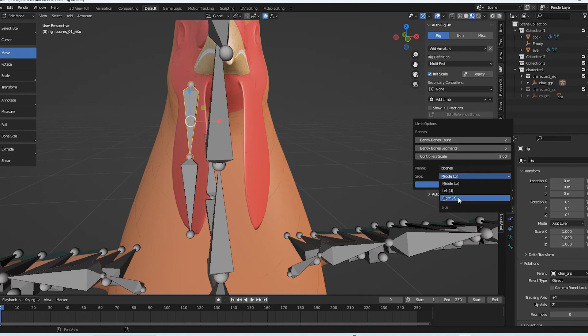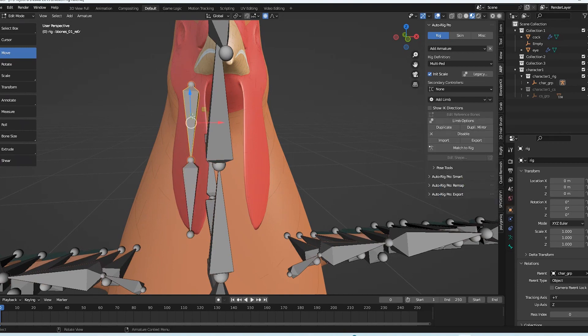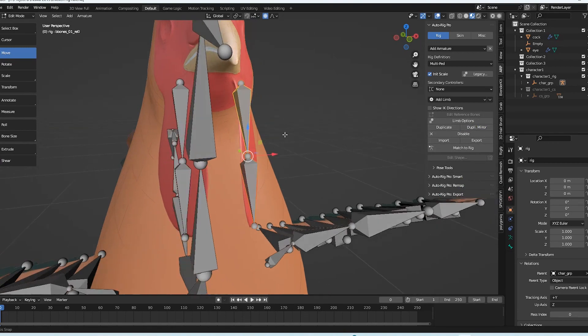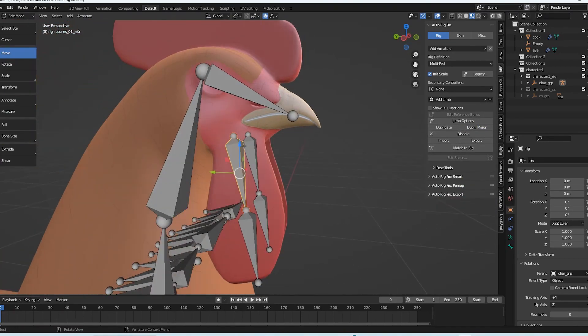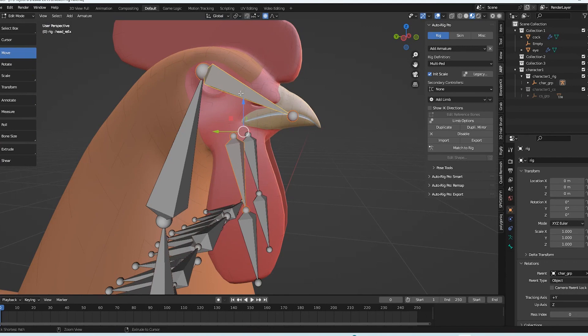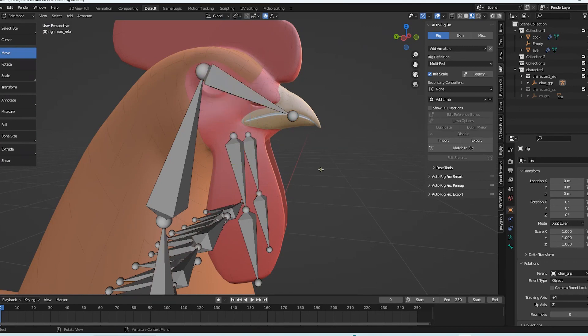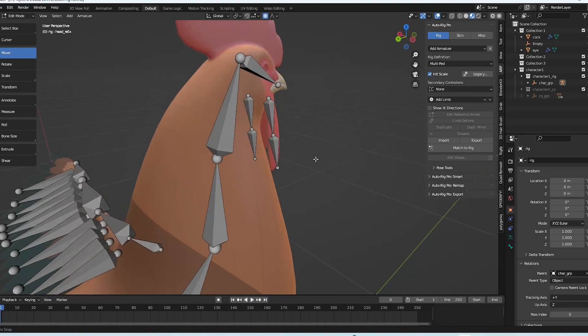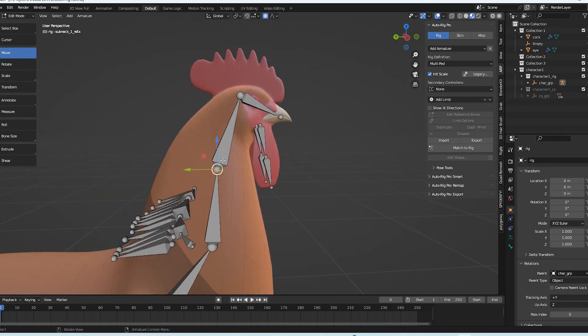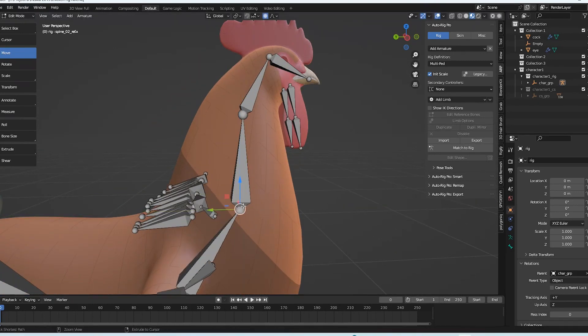But the control has only one side so we have to duplicate and create two side for the wattle. To do that select single bone and go to limb option and change the side from middle to one side left or right. Then when you move out of this option you can duplicate mirror it. Then you would have two symmetry bones. Therefore, it will be simpler for such tasks.